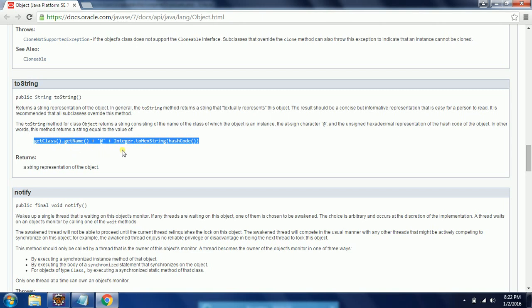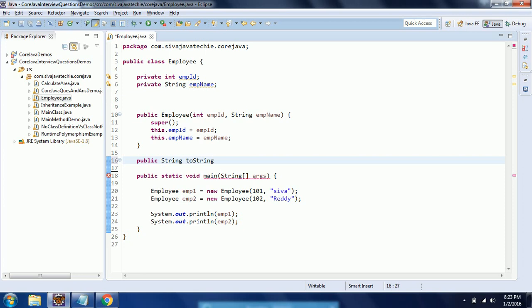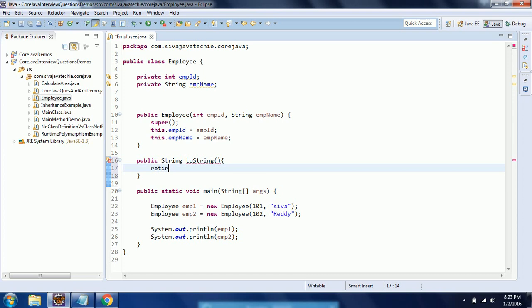So that is the reason it is recommended that subclasses always override the toString() functionality so that it will print the correct string representation of the object. So what I am going to do here is override the toString() method as public String toString(), returning directly the employeeID concatenated with the employeeName.